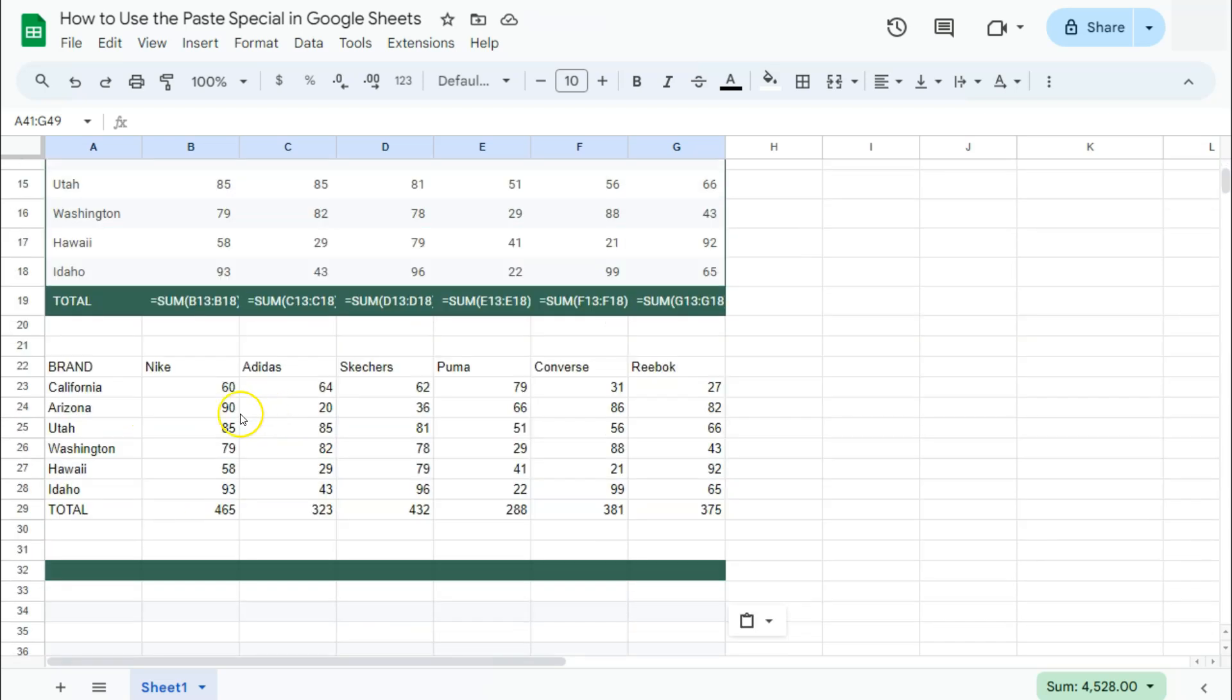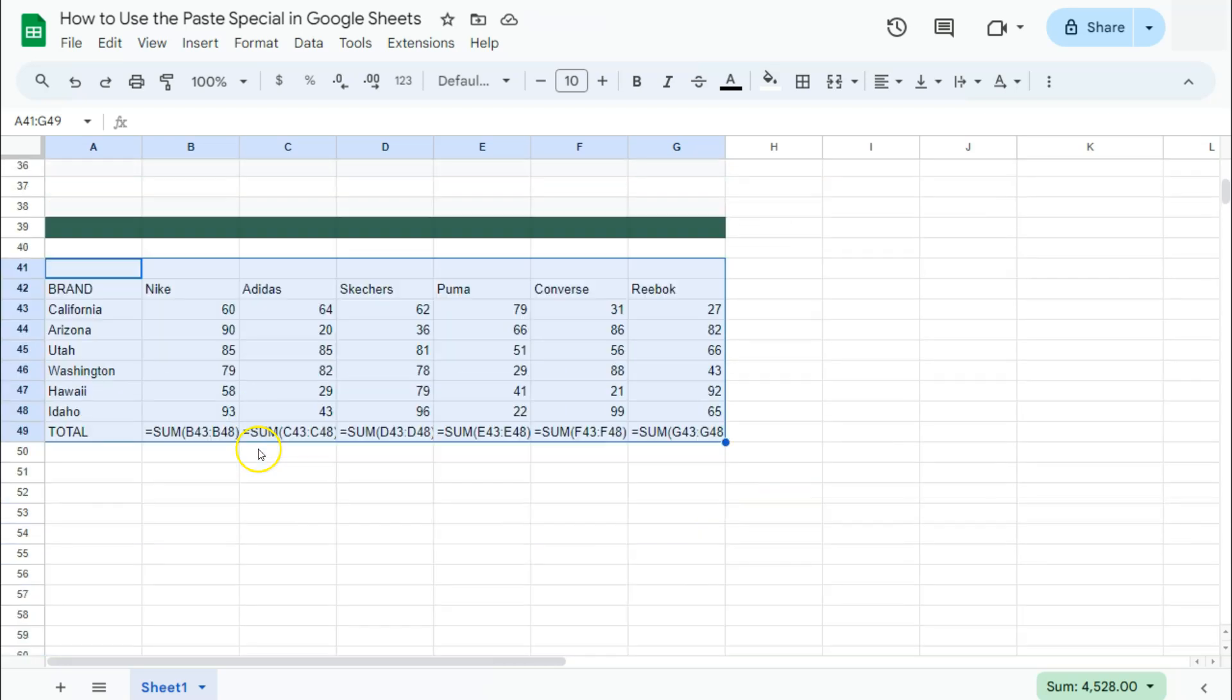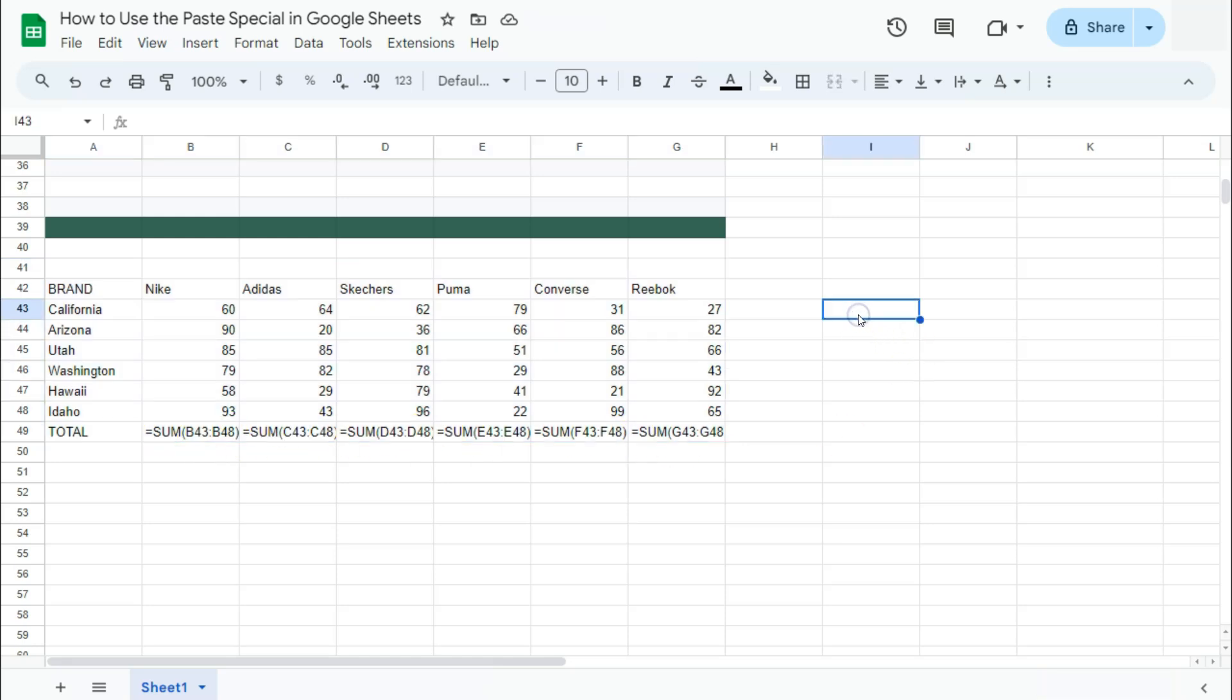You'll see that there, but here on the Values Only, when we pasted it, it really just copied and pasted the values. If we go back to this one where we have pasted the formulas only, it has copied the values and the formulas as well.